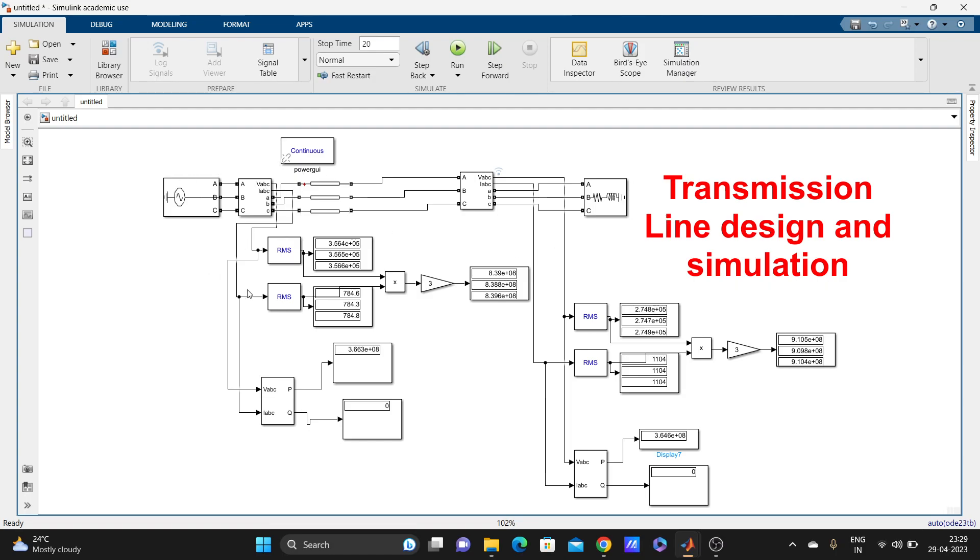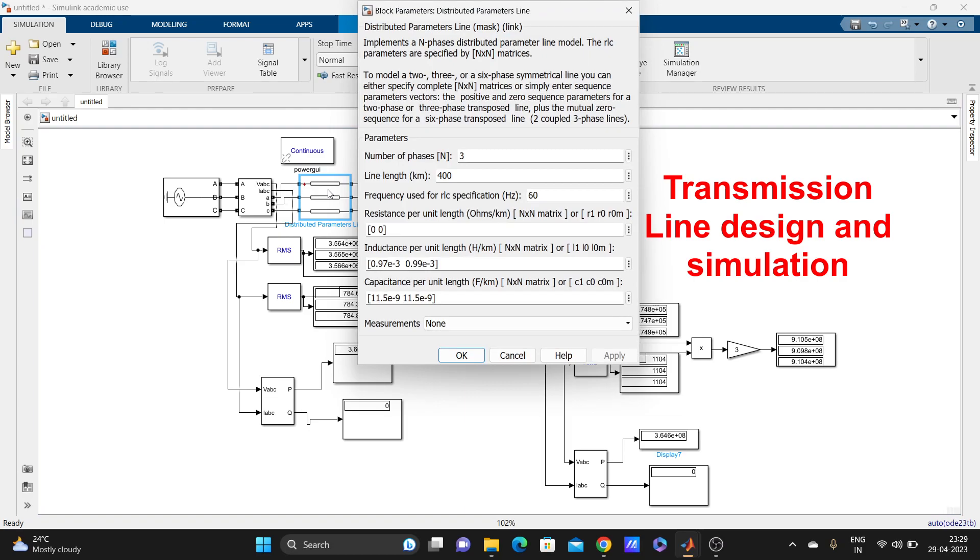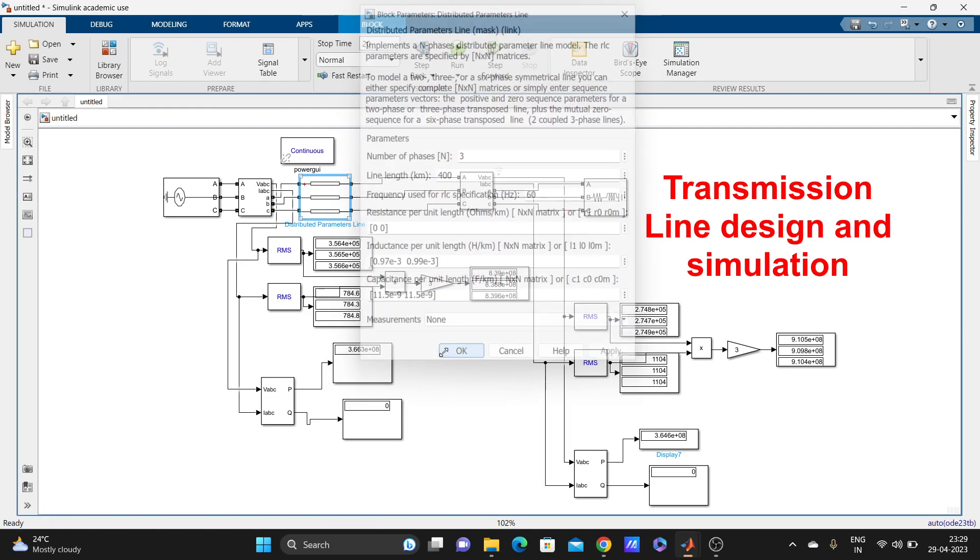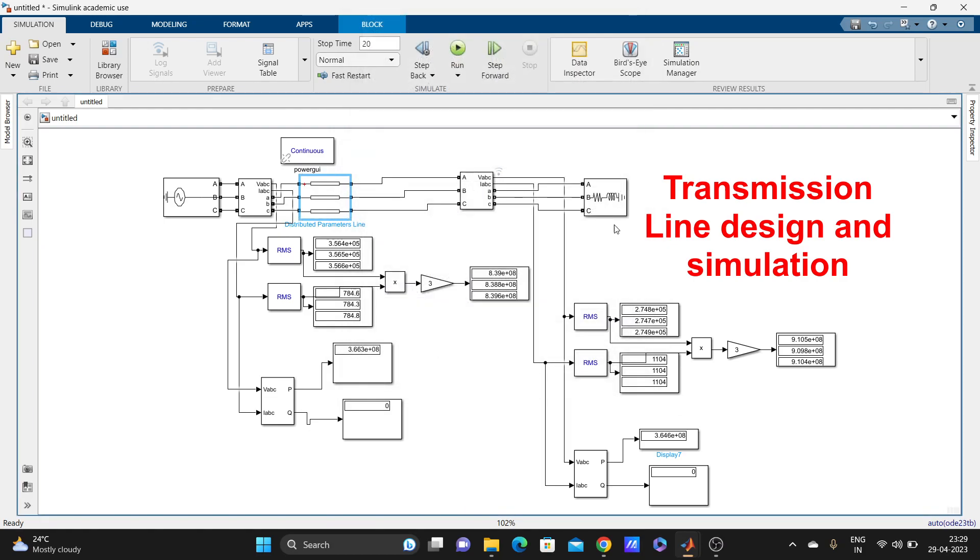We can check on the distributed parameter line. This is just a simple transmission line designed and simulated. Thanks guys for watching, and bye-bye.